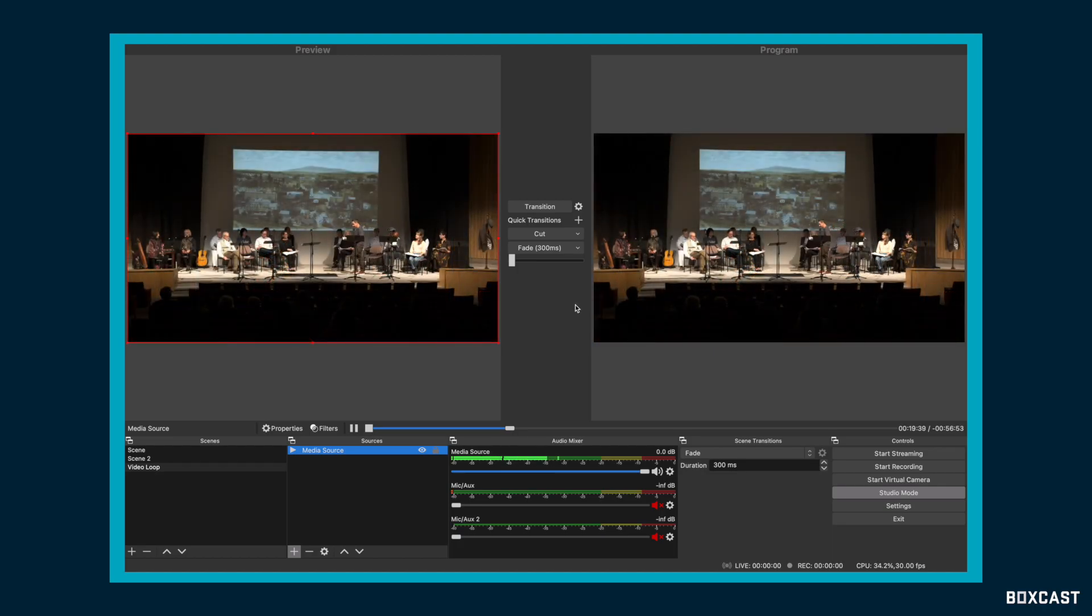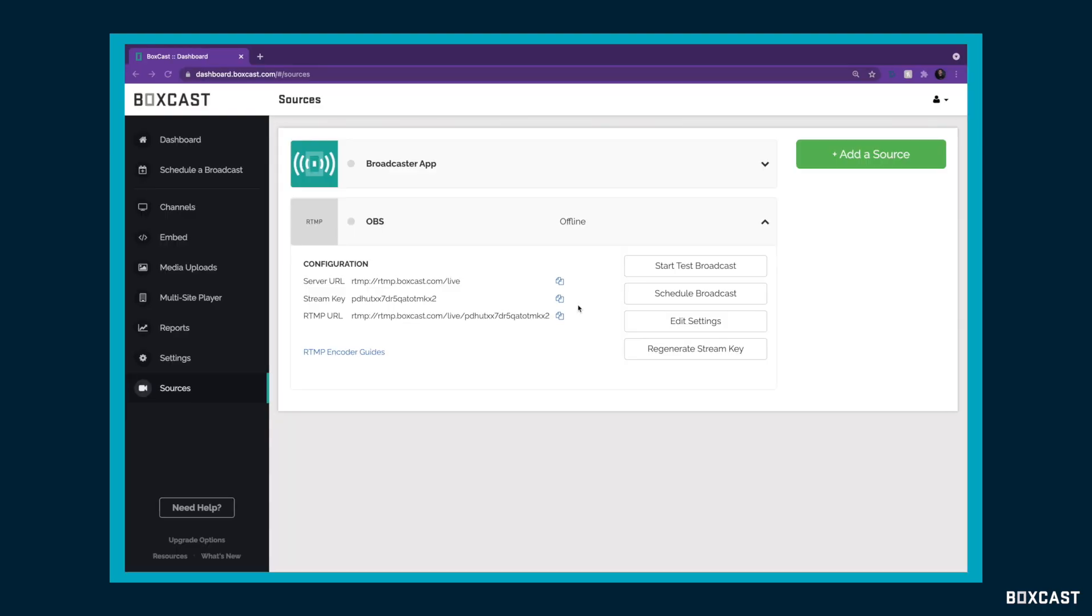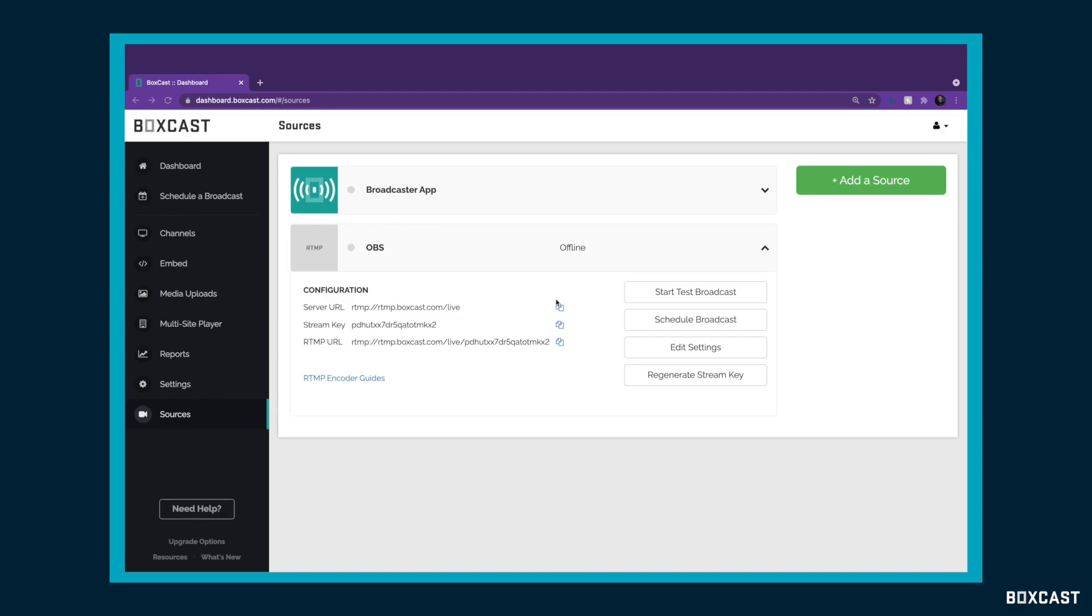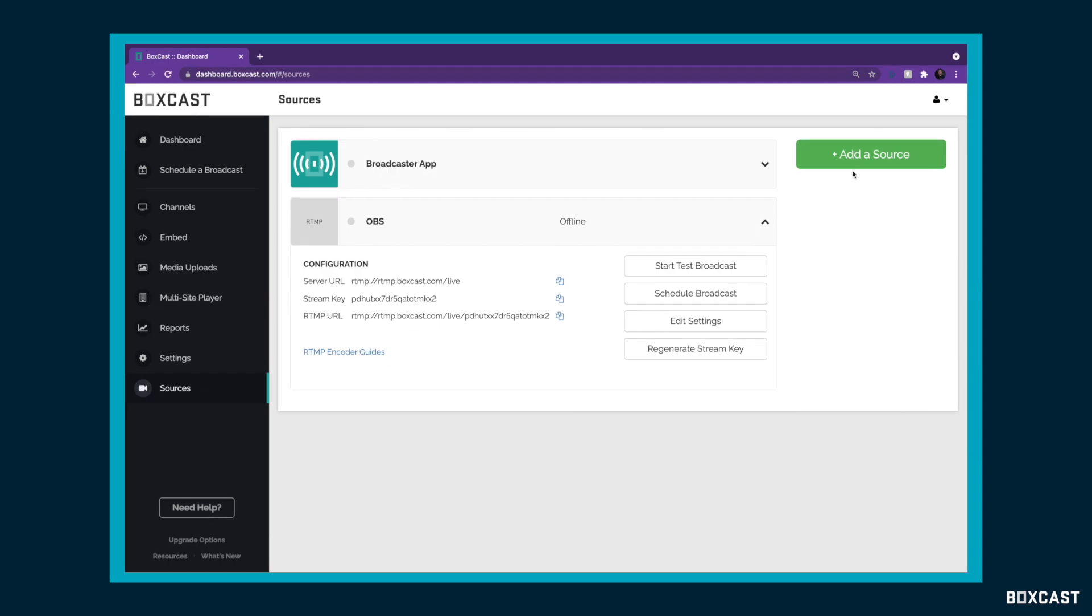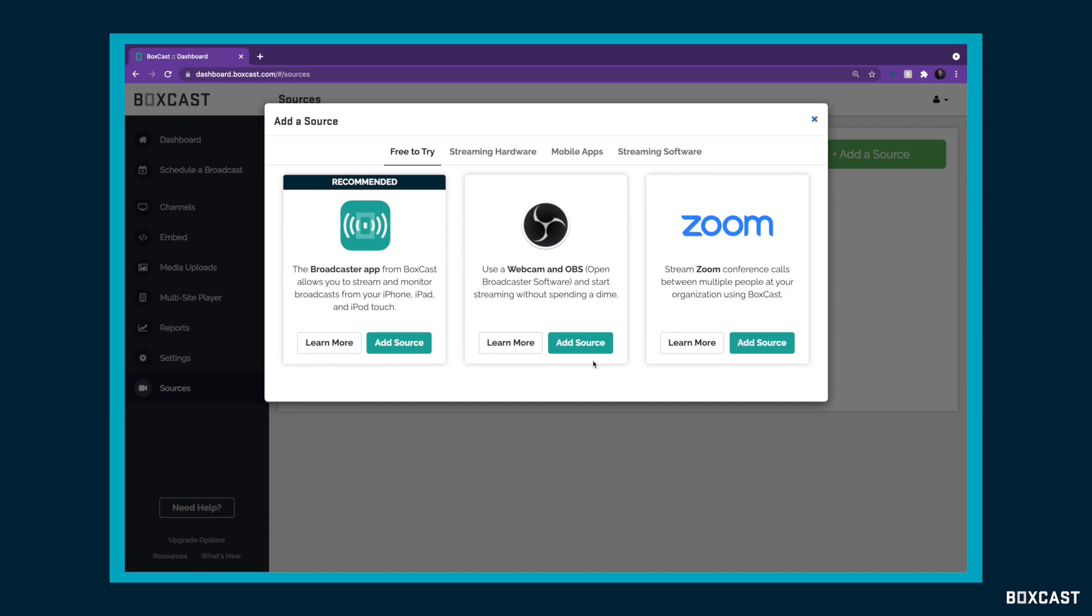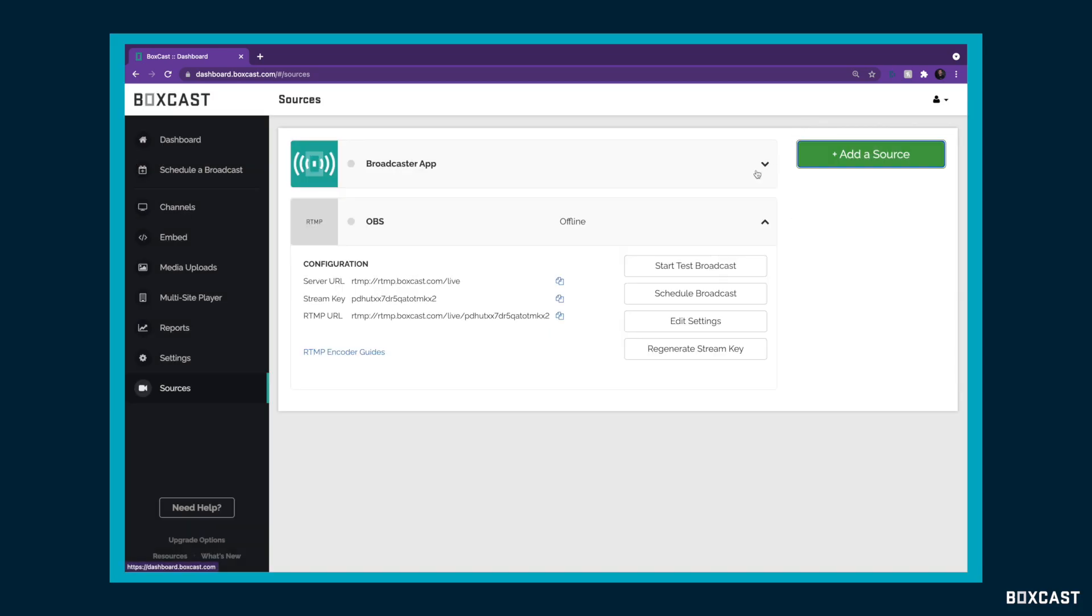You're going to want to actually start inside the BoxCast dashboard. You're going to want to go to the Sources tab over here, and then you'll see that I already have my RTMP source for OBS created. Now, if you haven't created that yet, it's just as easy as clicking Add Source and clicking Add Source here for OBS. All you're going to need from this is your stream key, so let's copy that.